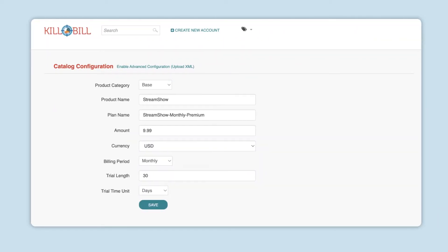In this tutorial, you'll learn about the Kill Bill Catalog and how to create a simple catalog in KAUI.